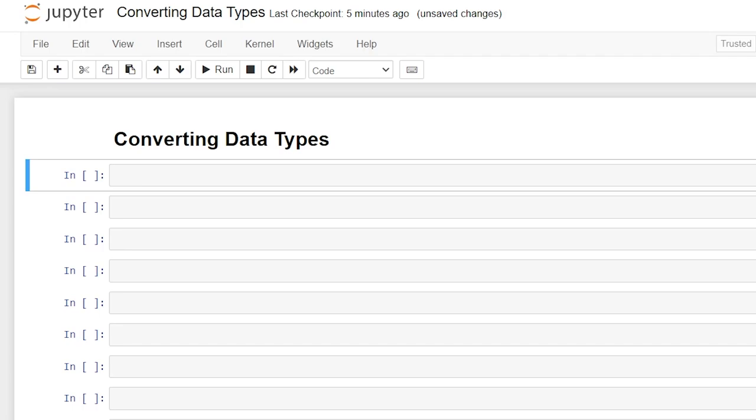Hello everybody! Today we're going to be talking about converting data types in Python. In this video I'm going to show you how to convert several different data types including strings, numbers, sets, tuples, and even dictionaries.